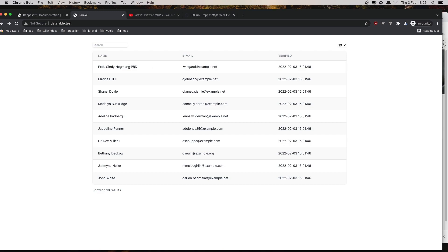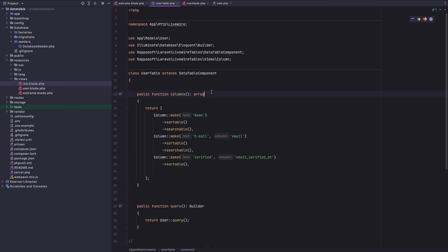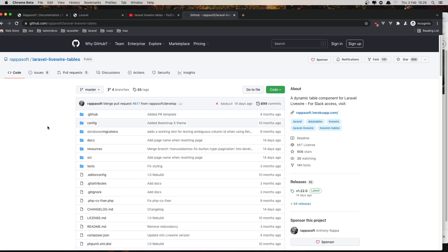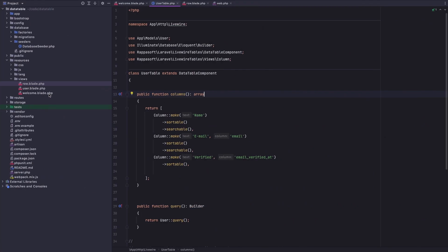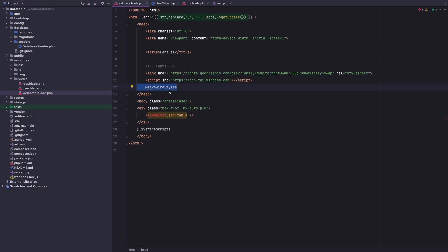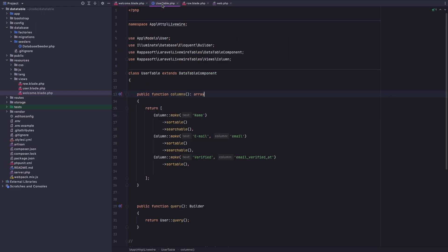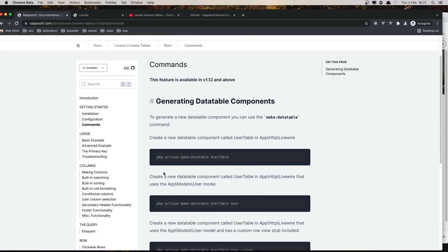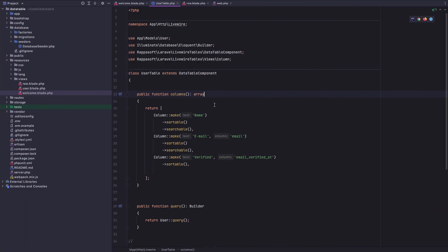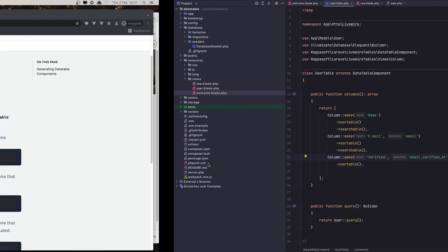We can make clickable only the name or the email, or we can have full control and add links for edit and delete. For this I have created a Laravel project, installed the Laravel Livewire Tables package and Livewire, added the Livewire styles and scripts in the welcome view, and displayed the user table, which is created with the command `php artisan make:datatable UserTable`. I've returned the name, email, and verified fields.